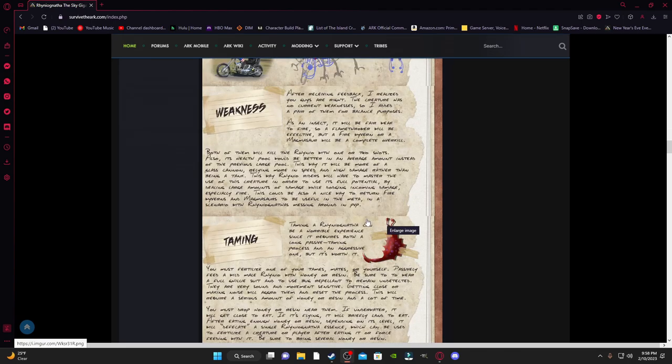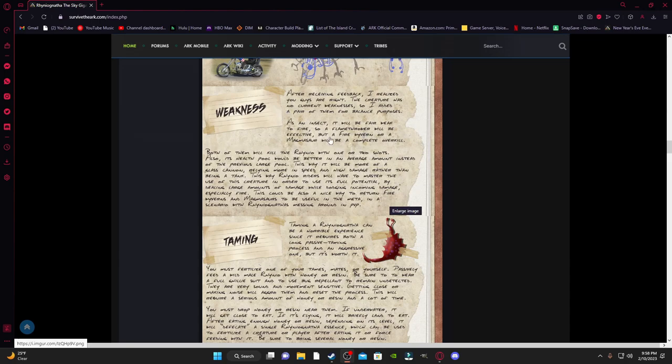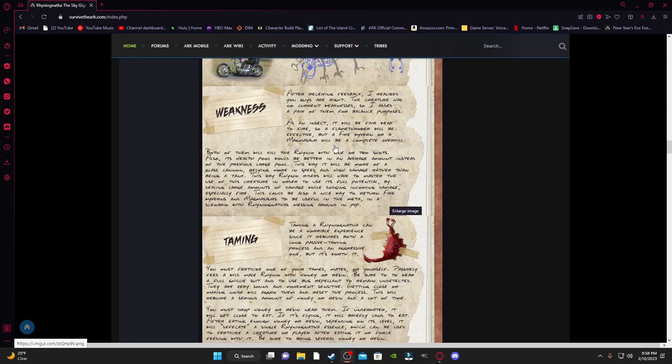Alrighty. So this thing might seem a little overpowered right now. So it has two weaknesses. The first one is a flamethrower. It's going to hate fire. You're going to torch this bug. So a flamethrower is enough, he says. But a magmasaur and a wyvern are overkill on this creature.